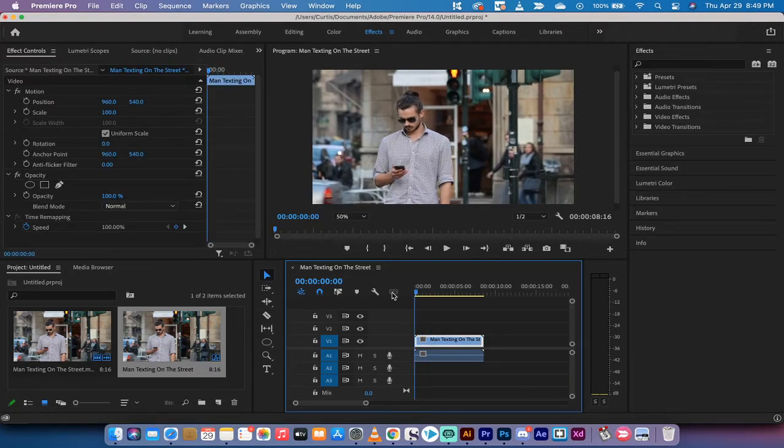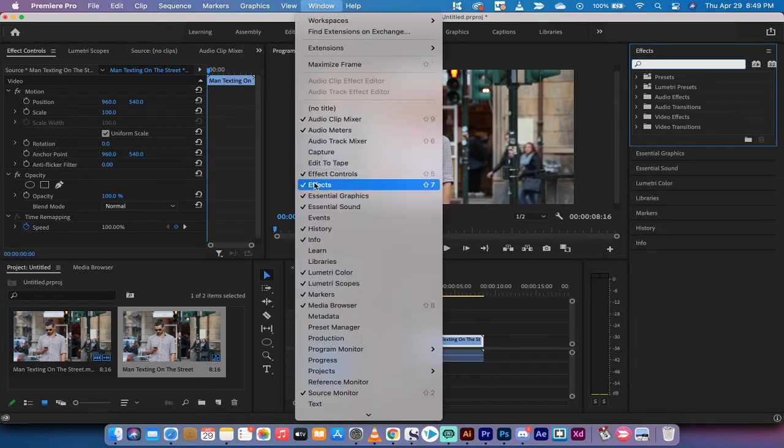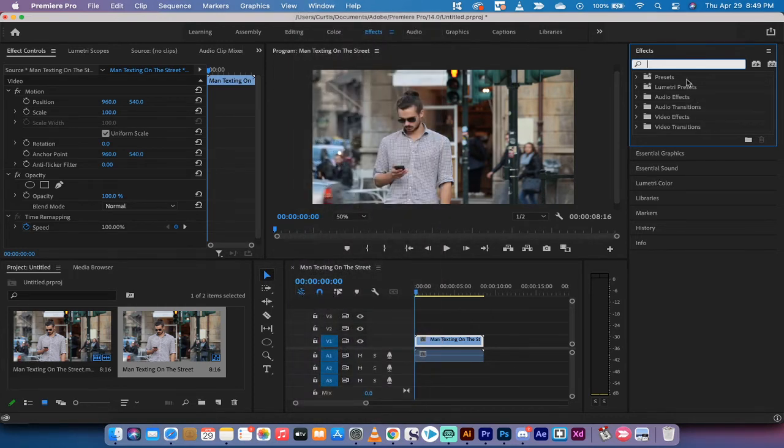Now the next step is you want to go to your effects panel up at the top right here depending on where it is. If you don't see it, go to window and make sure there's a check mark beside effects.